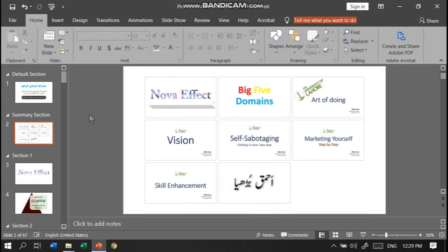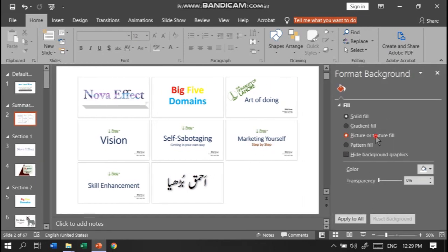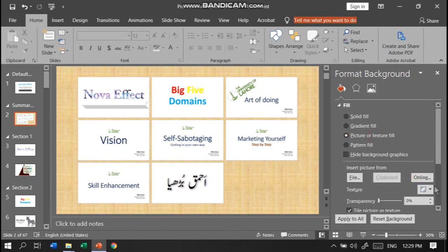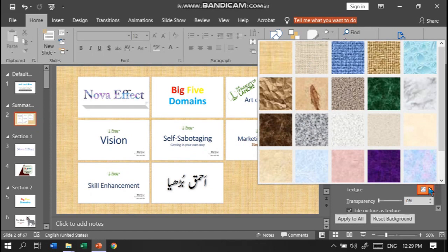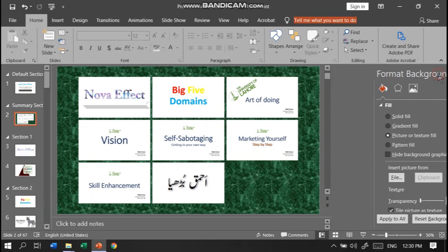To further enhance the visual of this table of contents, we can use the Format Background option. For example, here we use a dark background. Now this is more prominent.